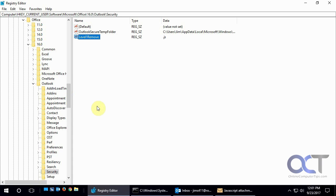So that's how you unblock a blocked file type in Microsoft Outlook. Thanks for watching.